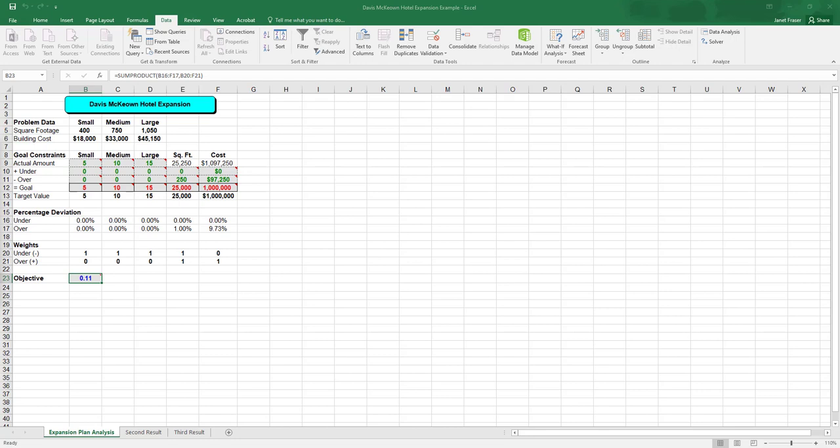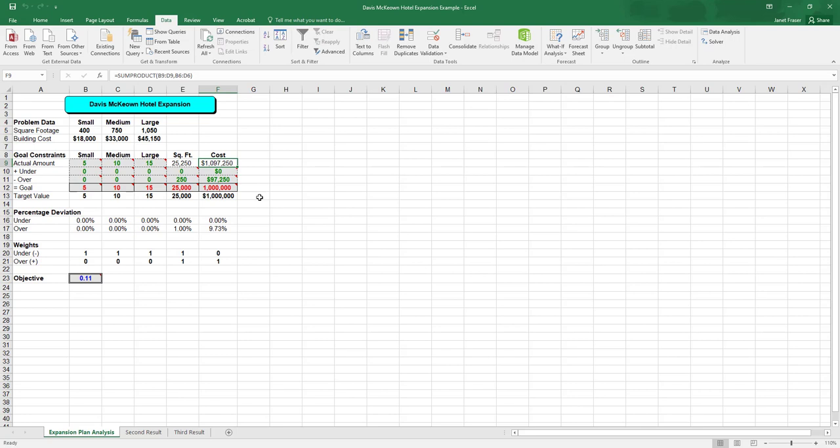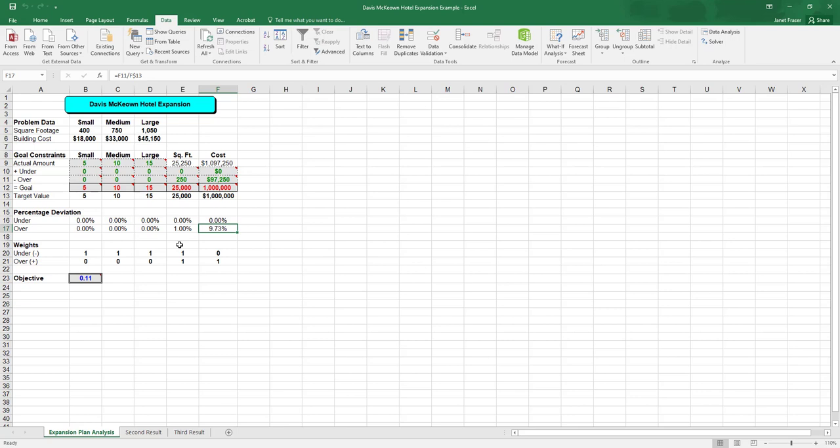So now we can solve for the problem. And we find that given our new assumptions where we wanted to be careful about going over and under, we end up with a scenario where we end up going 250 square feet over and we come in almost $100,000 over budget. The square footage here and the cost here are what the result of the model are. These down here are the goals. And solver tried to optimize as best it could, but we still deviate somewhat from our goals. And we can see here that we're over by 9.73% and over by 1% for our square footage.